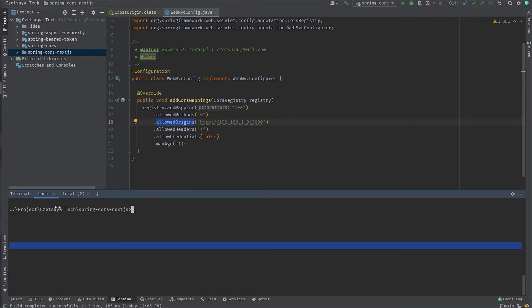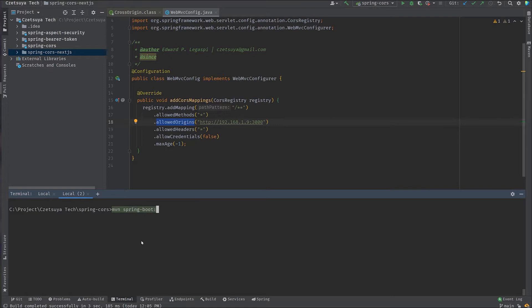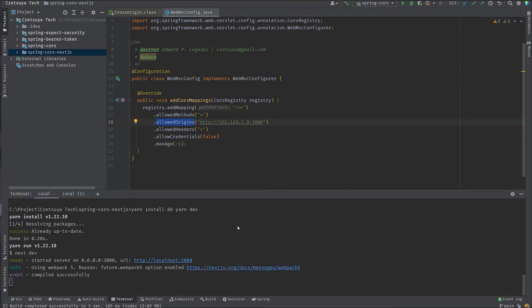After you're done installing these components, you can import the two projects in IntelliJ or you can run it in your terminal. Here, I have two terminals open. One is for the Spring Course project. And the other one is for the Spring Course Next.js project. And to run the Spring Course, type mvn spring-boot:run. And for the Spring Course Next.js, type yarn dev. So if it's your first time, you must install first the dependencies and yarn dev. And now that both our projects are running, we are ready to do our testing.